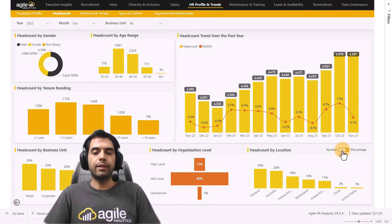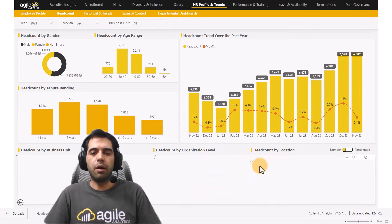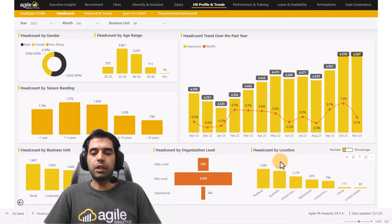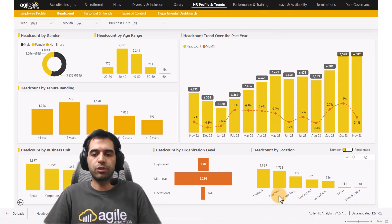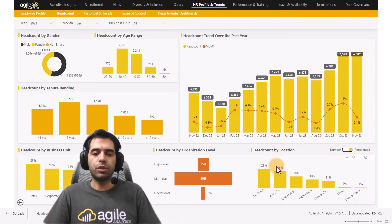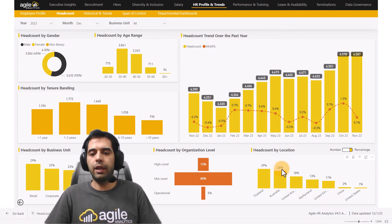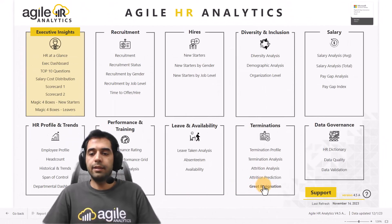You also have the option to switch between checking the percentage of total and actual numbers. If you click on this button it will show you the numbers, and if you're interested in checking the percentage of total — for example for Thailand or Australia — you can easily switch to percentage. It shows that 26% of your headcount belongs to Australia and 29% in Thailand.